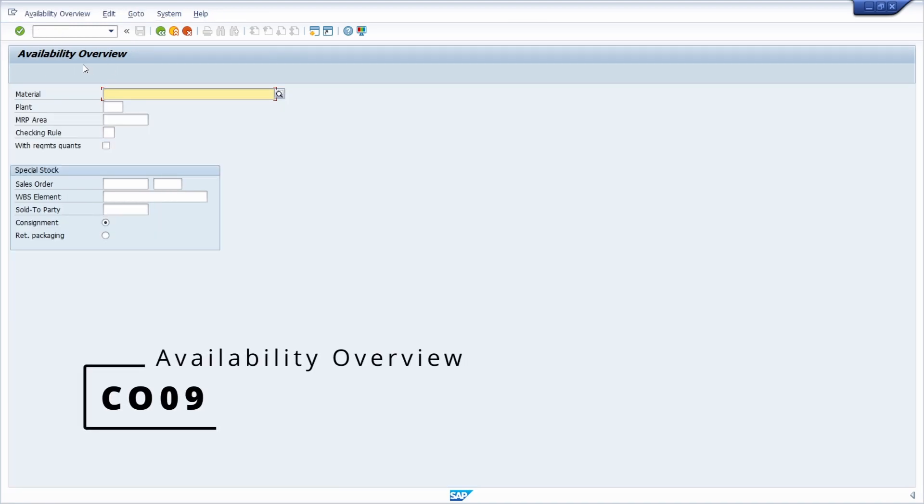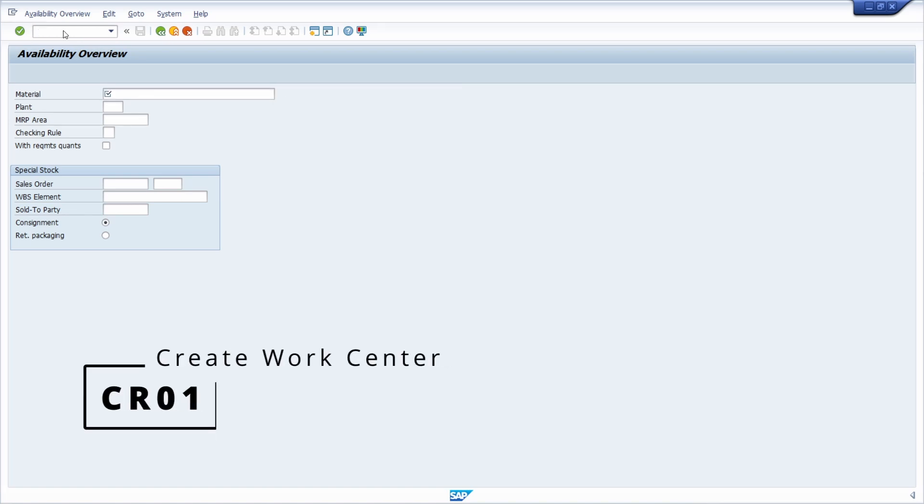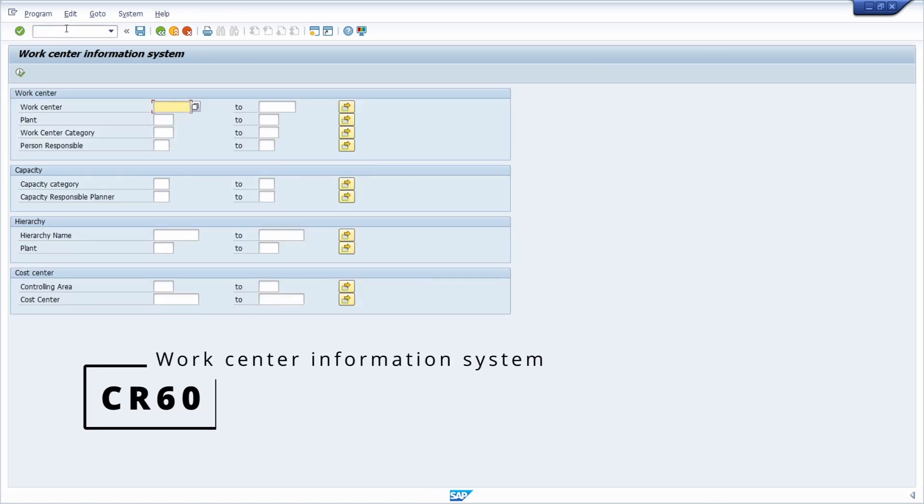Then we have the CO09 transaction, so you have the availability overview. Then you have the CR01 to create a work center. Then you have the CR60 transaction, so you have the work center information system.